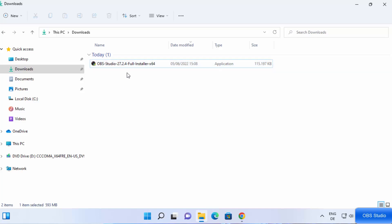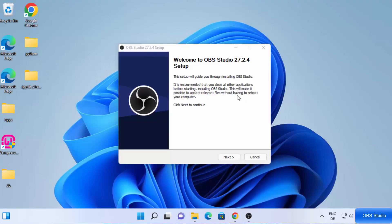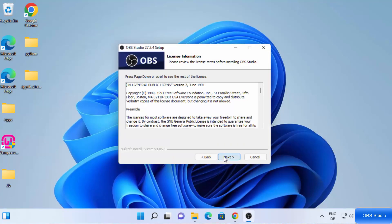To start the installation, just click on this file. First of all, it's going to show you a message: do you want to allow this app to make changes on your device? I trust this app, so I'm going to click on Yes. Then you can see the OBS Studio setup has started. At this first window, just click on Next.